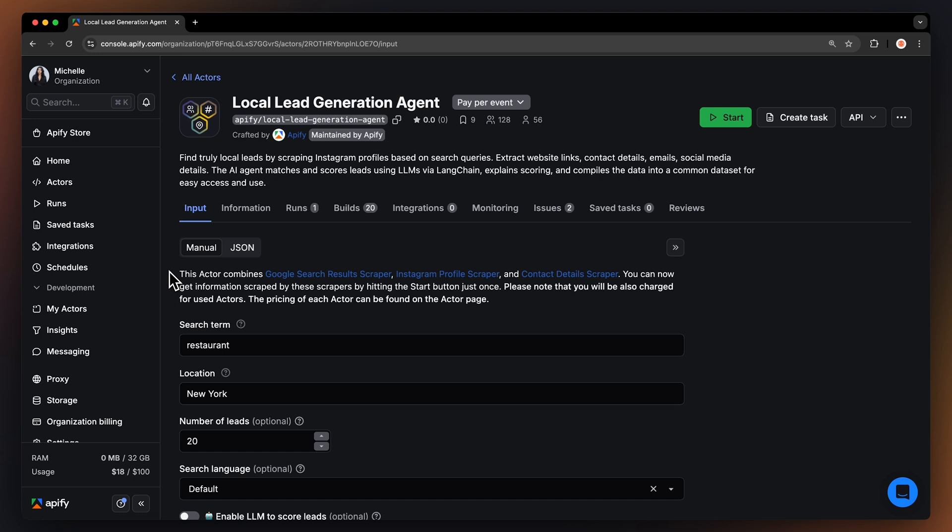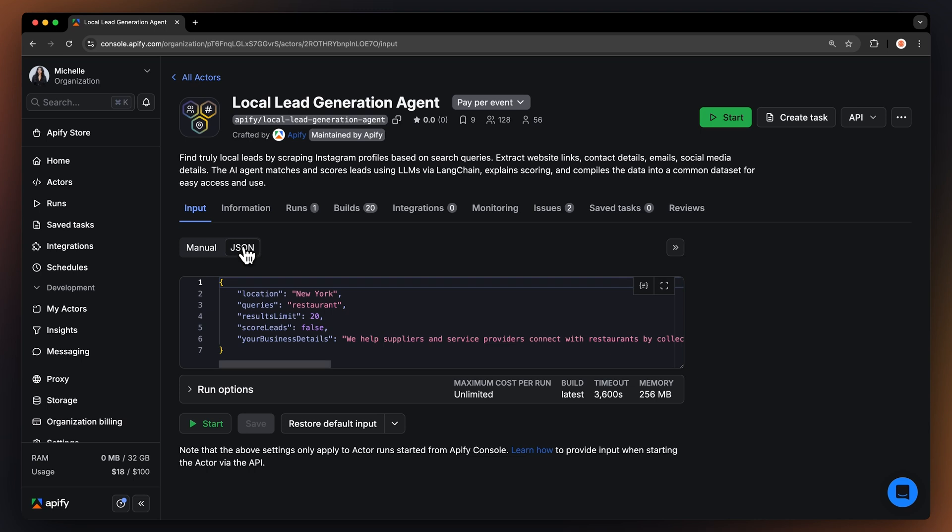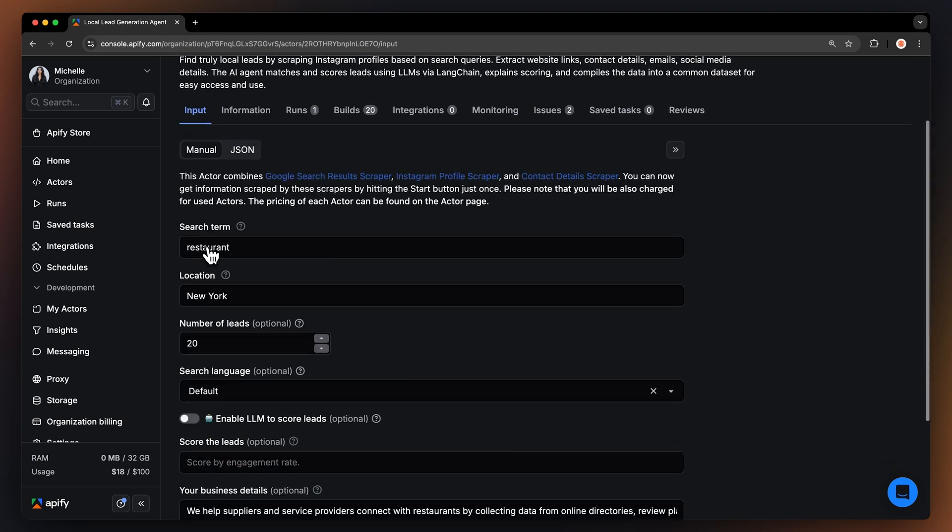After logging in, you'll land on the actor's input page. While you can configure this through either the UI or via JSON, we'll stick with the UI to keep it simple.